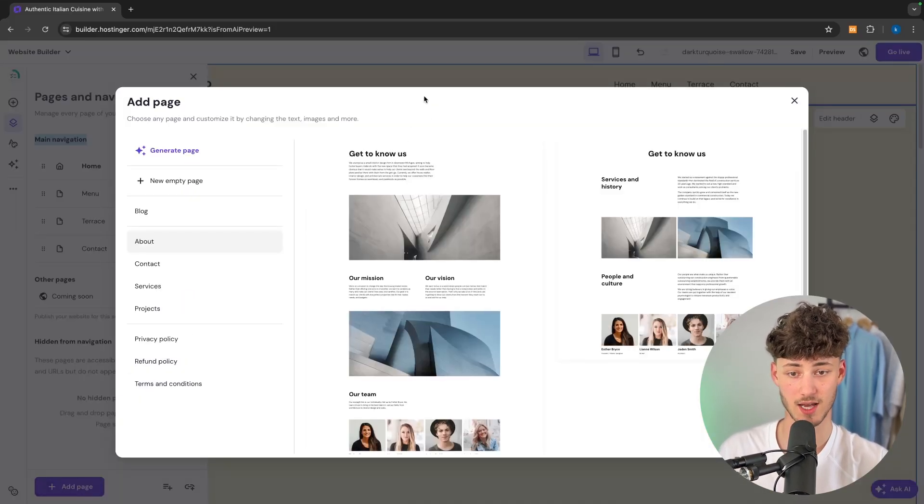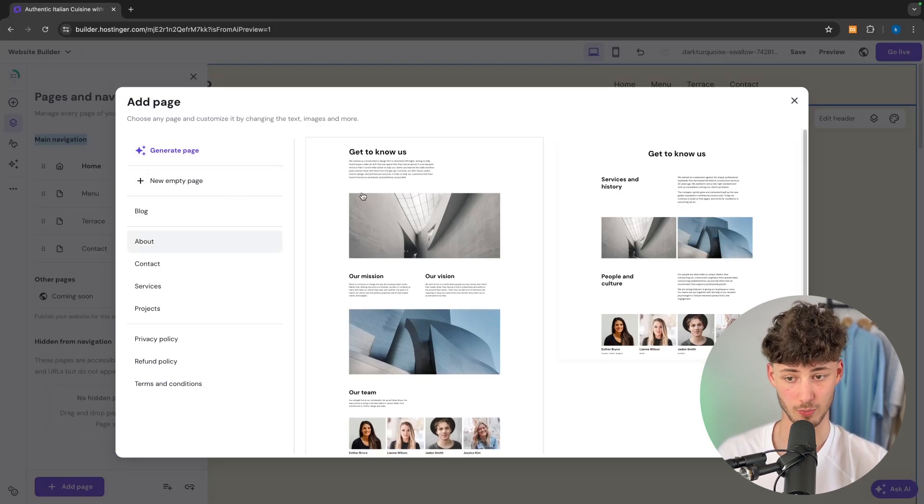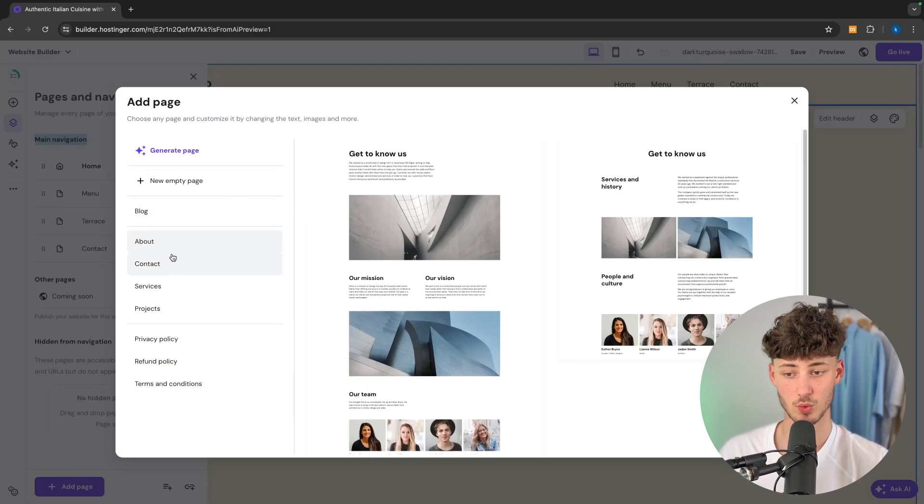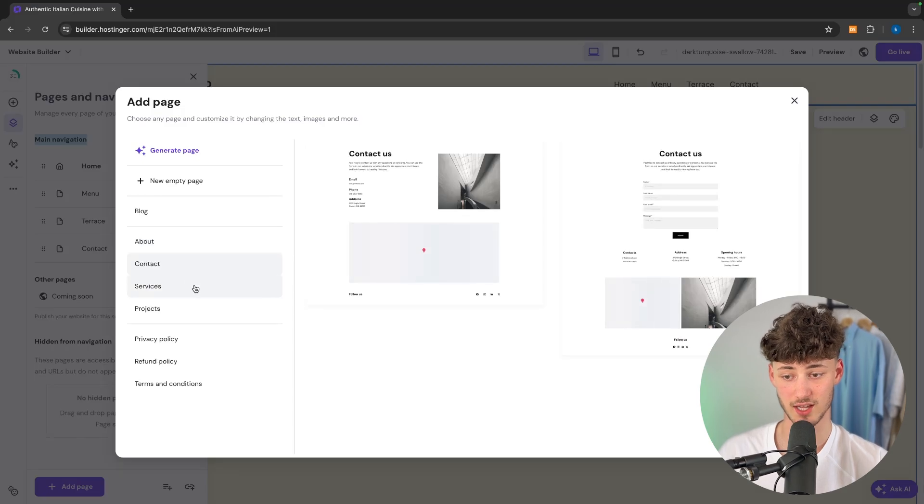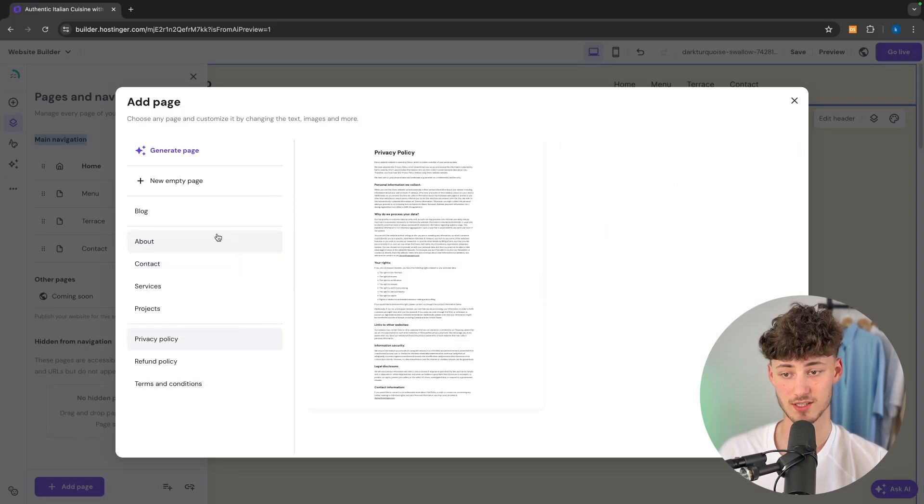So in my case I'm just going to create a new page. And we have different kinds of templates. So we have an about template, contact template, services, privacy policy and so on.